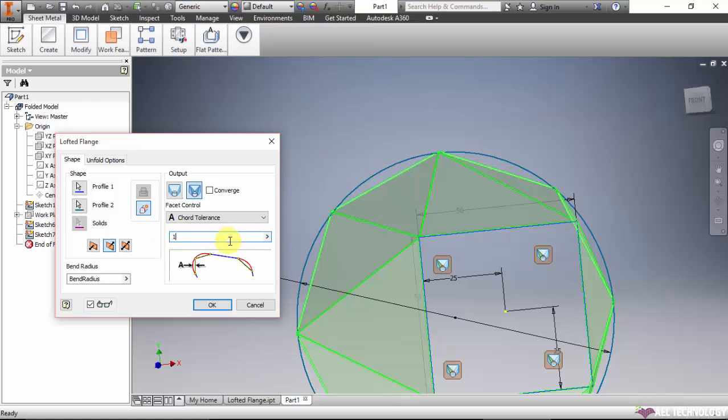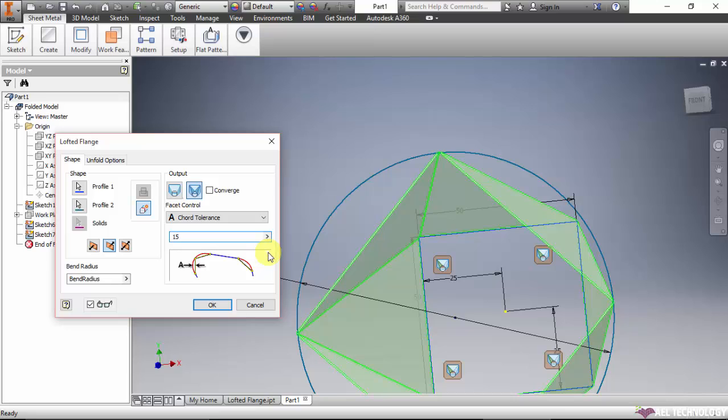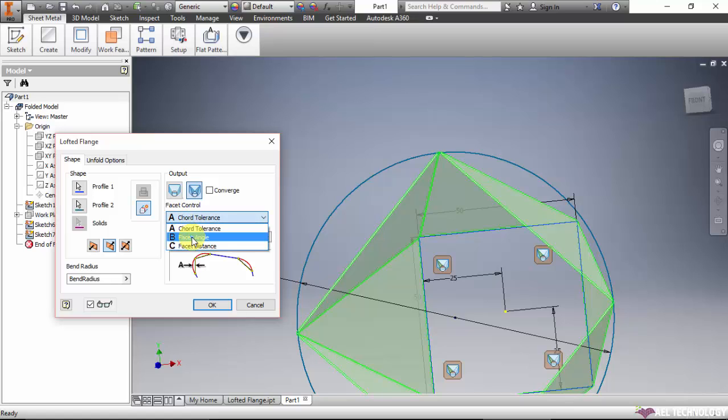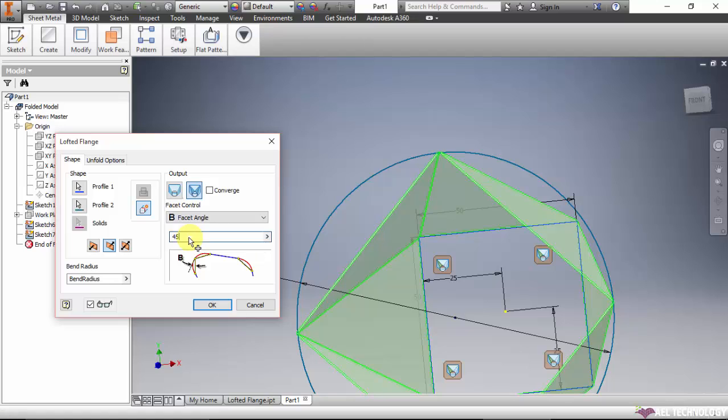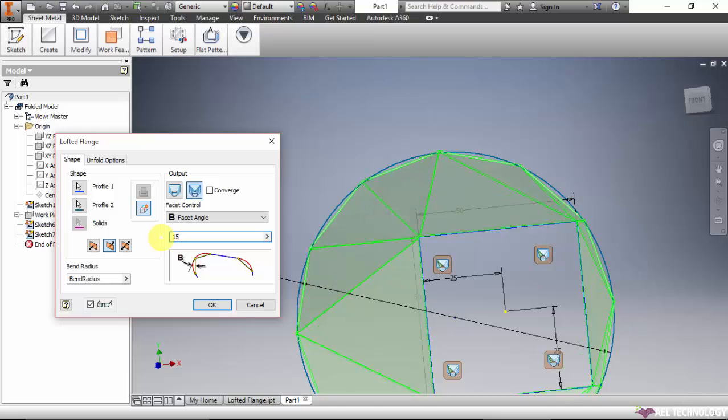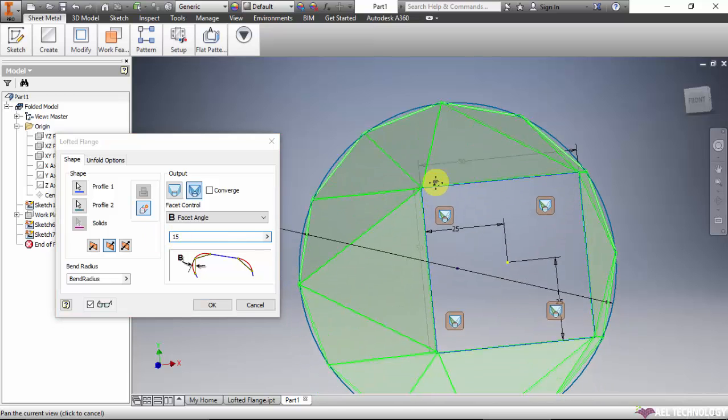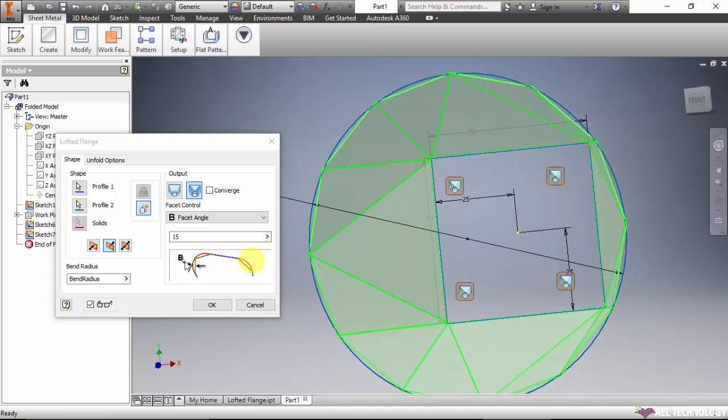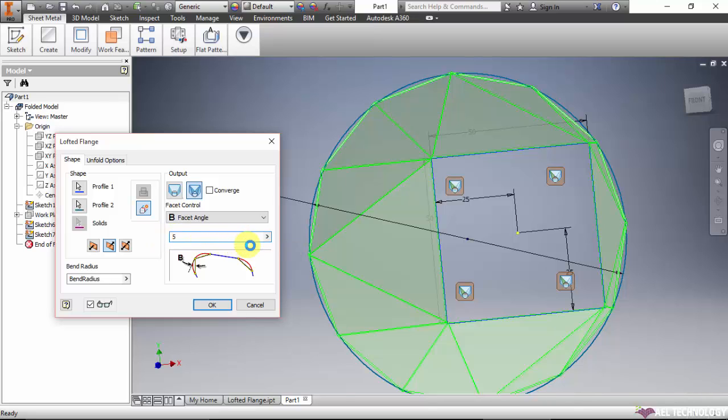The next method is facet angle. It is 45 degrees now. 15 degrees - you can see it has become smooth. Also you can give 5 degrees. It has become smooth and the number of bends are increased.